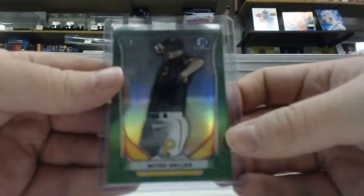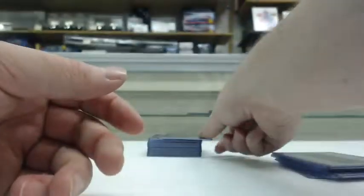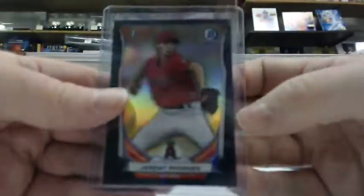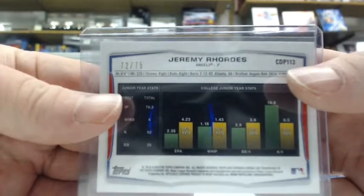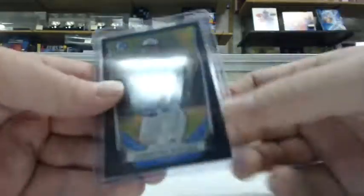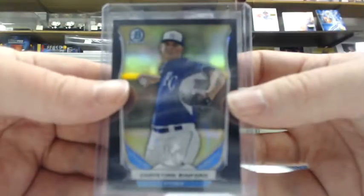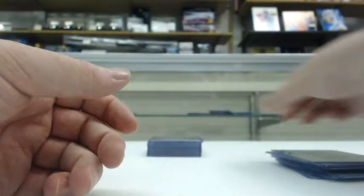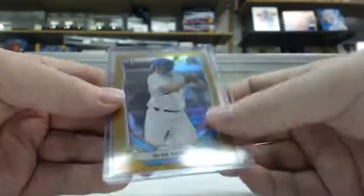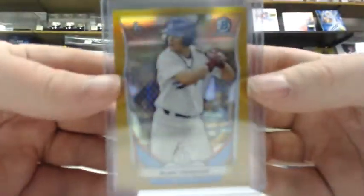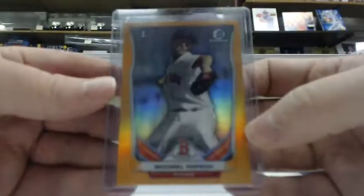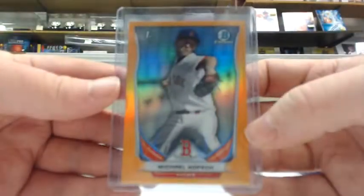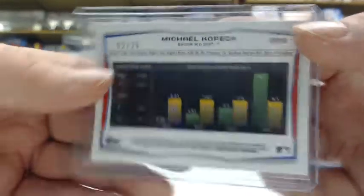Jeremy Rivas black refractor out of 75 for the Angels, Christian Binford black refractor out of 75 for the Royals, Alex Verdugo gold refractor out of 50 for the Dodgers, and a Michael Kopech orange refractor out of 25 for the Red Sox.